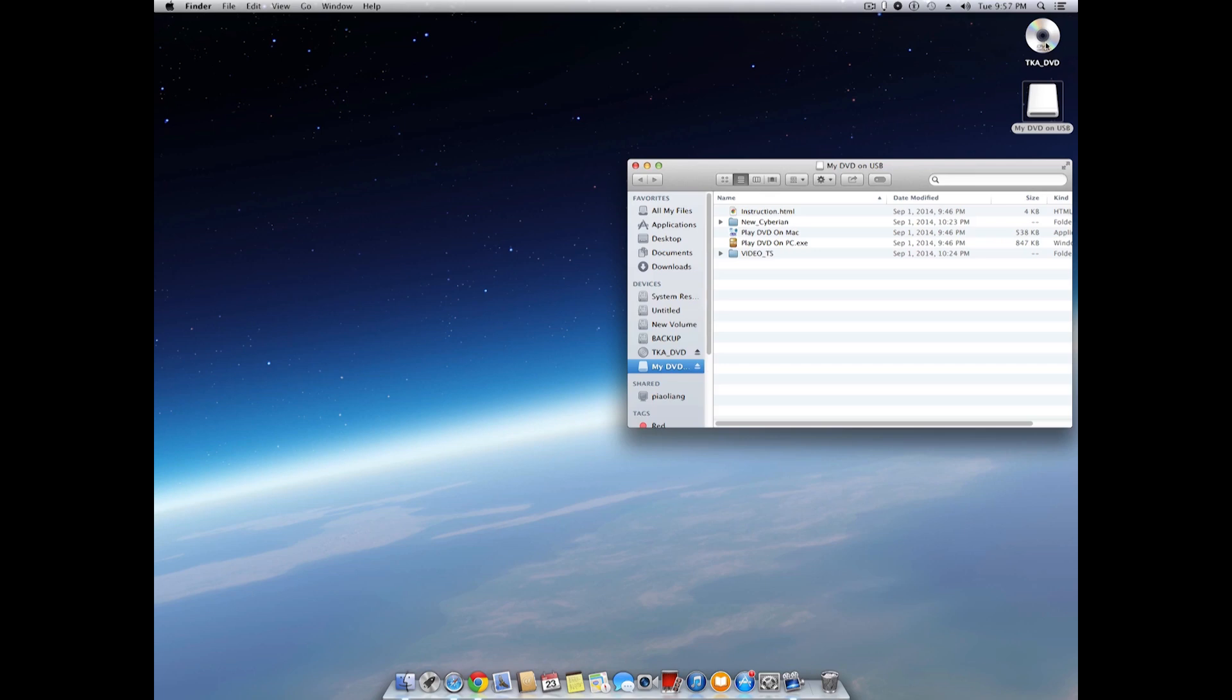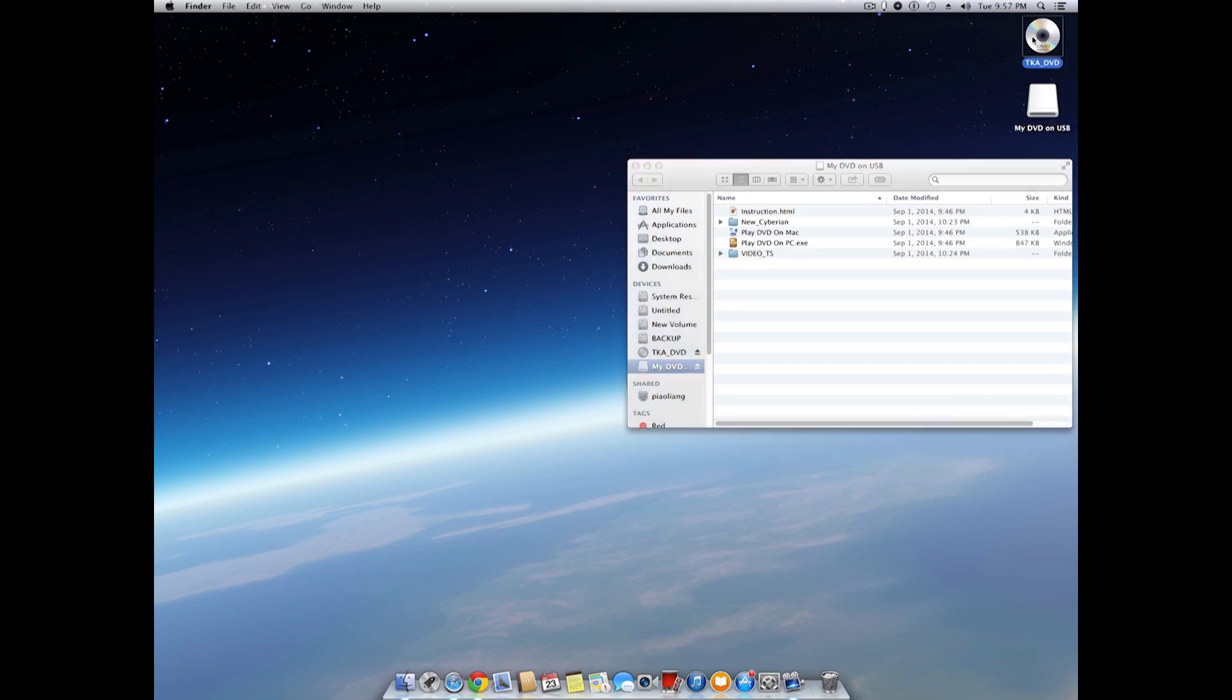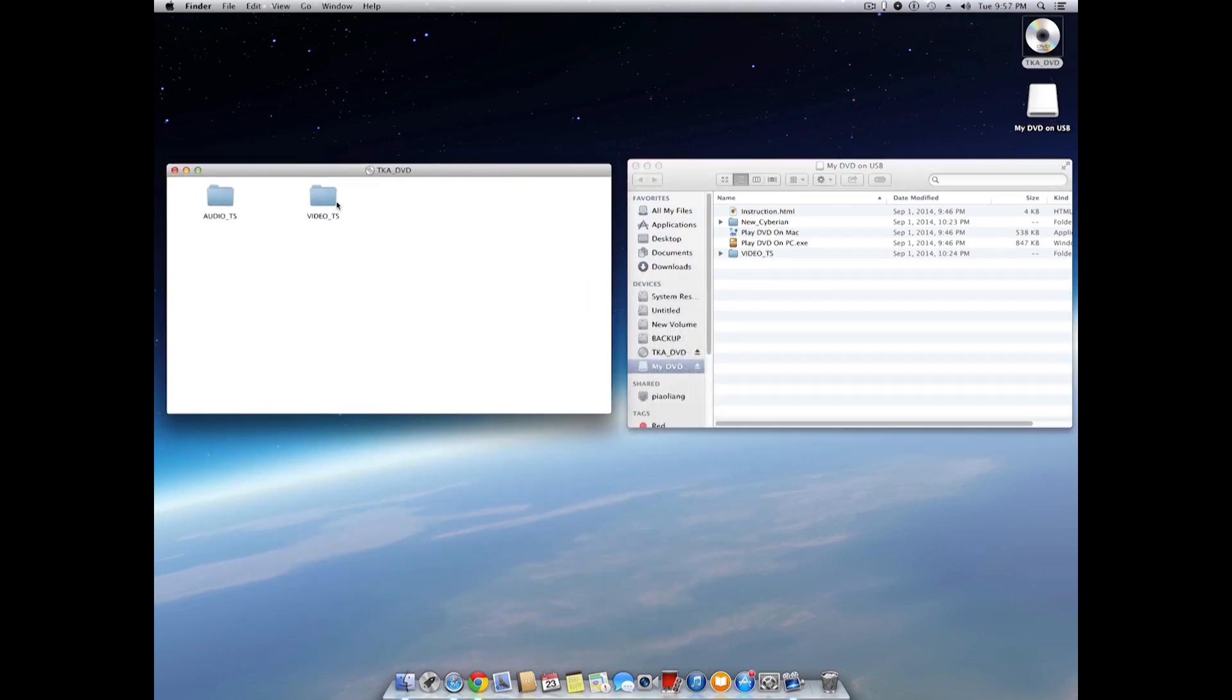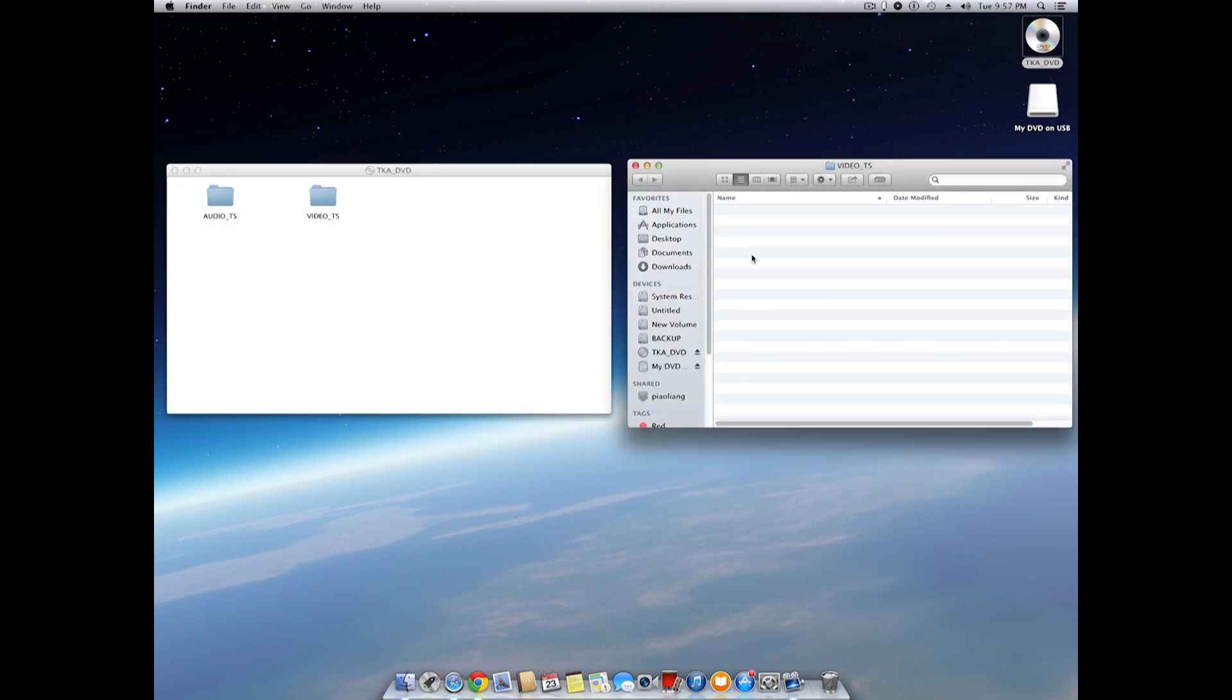Once the software is on the USB drive, let's look at the file structure. On the USB drive, there's a folder called video_TS, which is empty now.